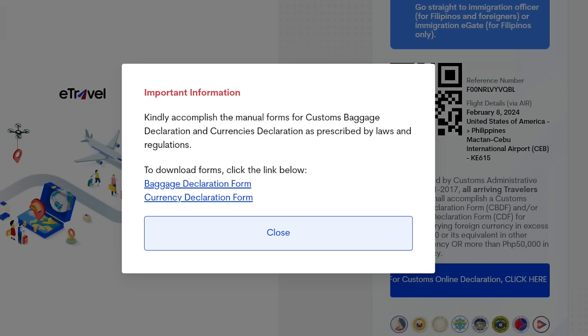When you click on that, this is what's going to show on your screen. If you have something to declare in your baggage, fill out the Baggage Declaration Form. If you are bringing more than 10,000 US dollars to the Philippines, fill out the Currency Declaration Form. You have to download these forms, fill them out manually, and submit them at the Bureau of Customs when you arrive in the Philippines. And that's it — that's how you register on the new version of e-travel.